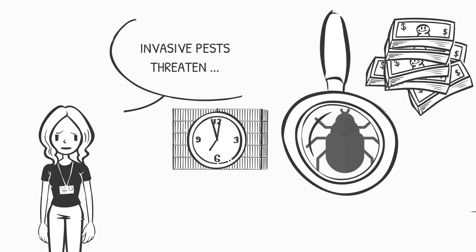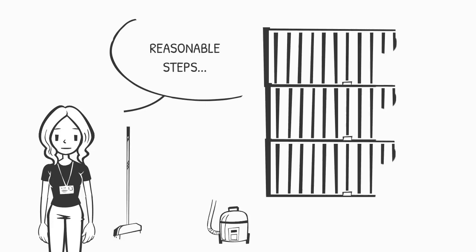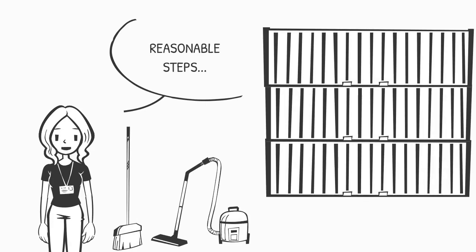But by taking reasonable steps to keep containers and their cargo clean, you can help prevent the spread of invasive pests through commerce and facilitate the movement of your containers through North American ports.